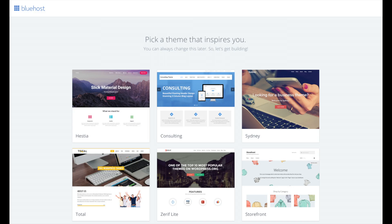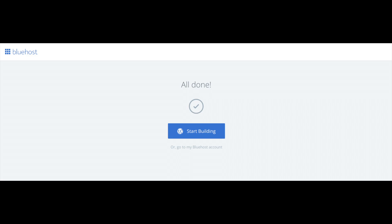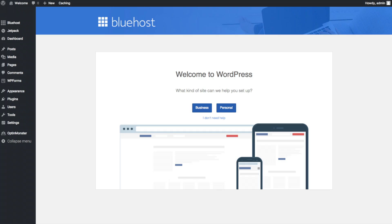You will now see Pick Your Theme. Bluehost has a bunch of awesome free WordPress themes you can choose from. You can select a theme now or click Skip This Step below the themes. If you choose a theme now, you can always change it later. Once you choose your free theme or skip, you'll see a page stating All Done — click Start Building to start building your blog on WordPress. Once you do that you'll be at the WordPress dashboard.